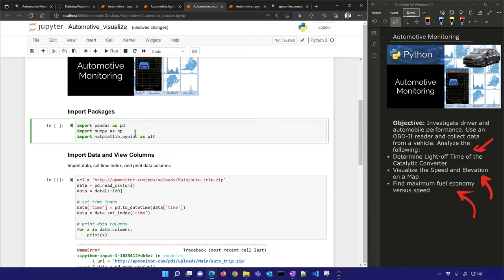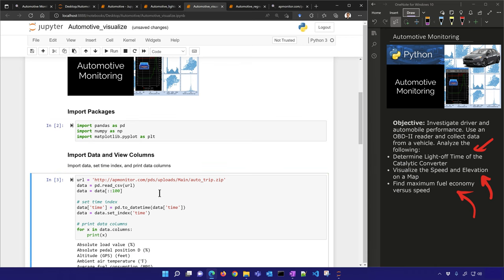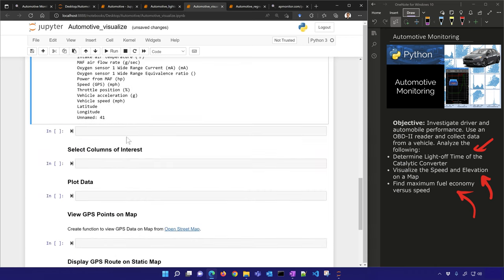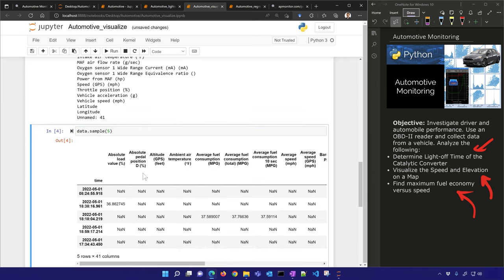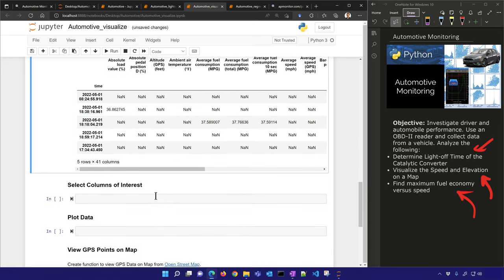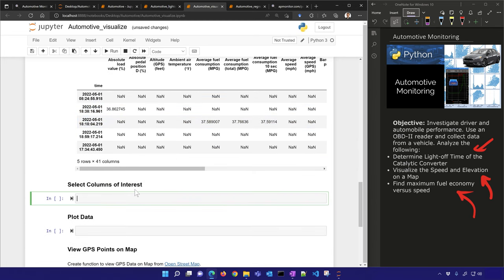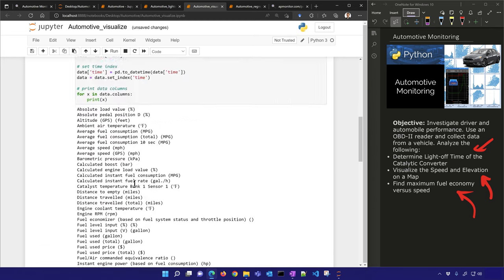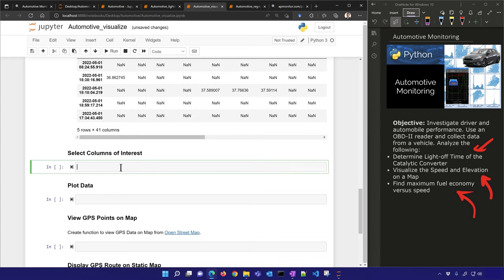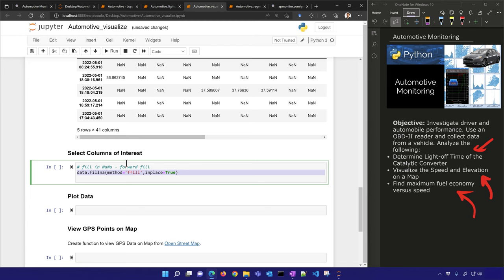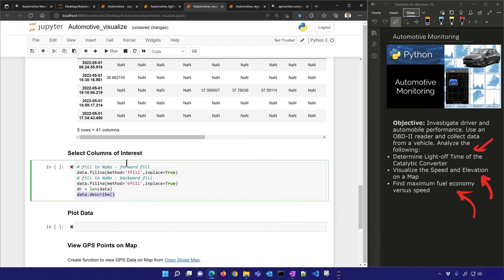I need to import my packages first. Let's sample the data to look at it — there are a lot of NaN numbers here, so I'll need to fill down. I'll do a forward fill and backward fill, then describe the data.